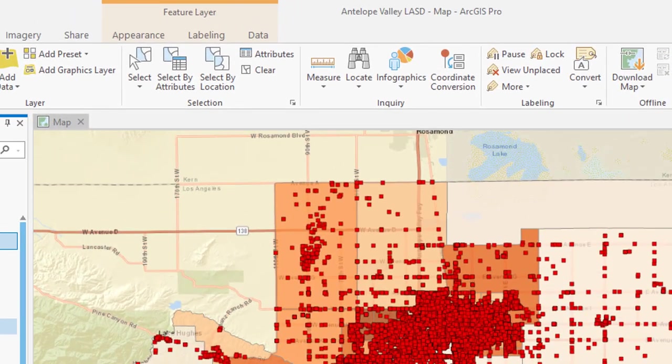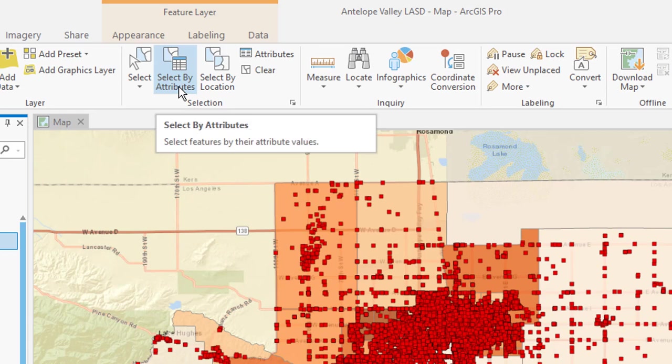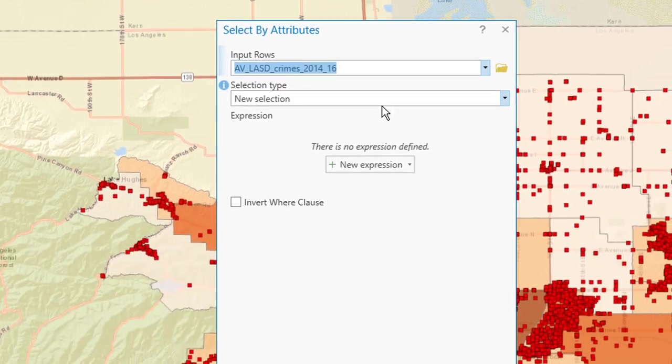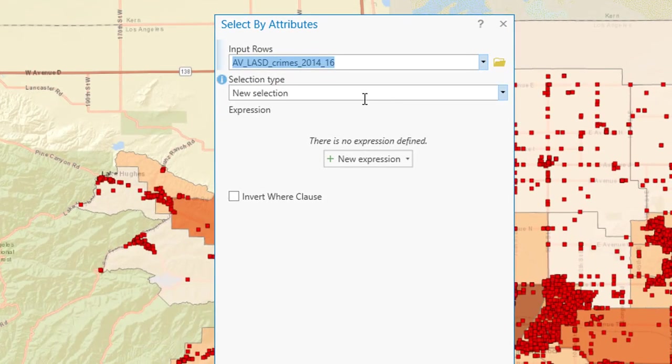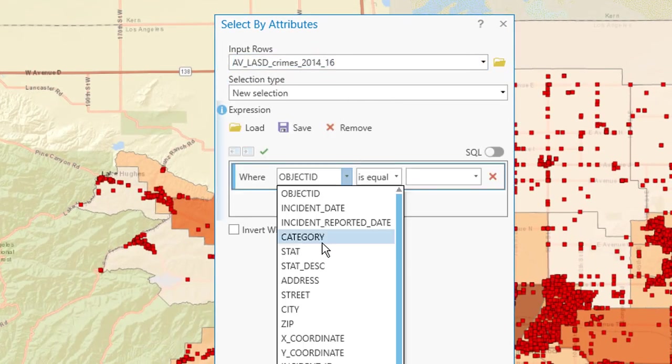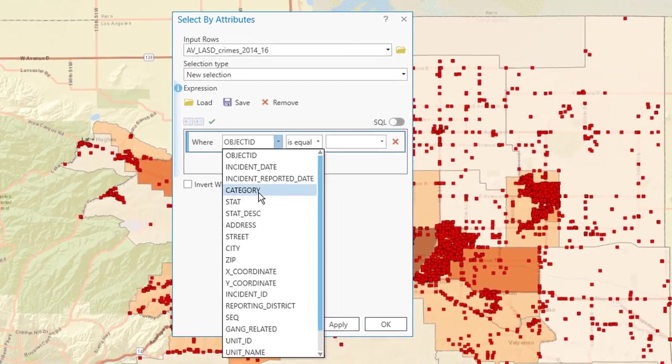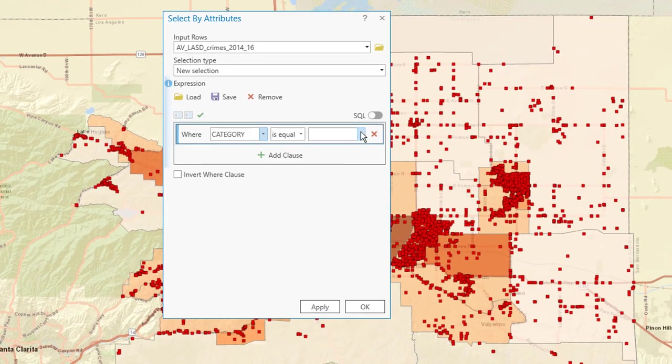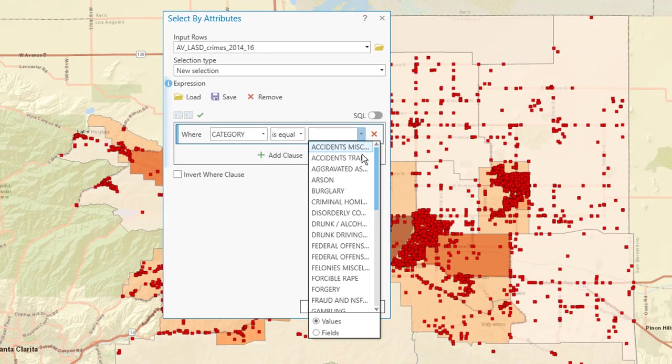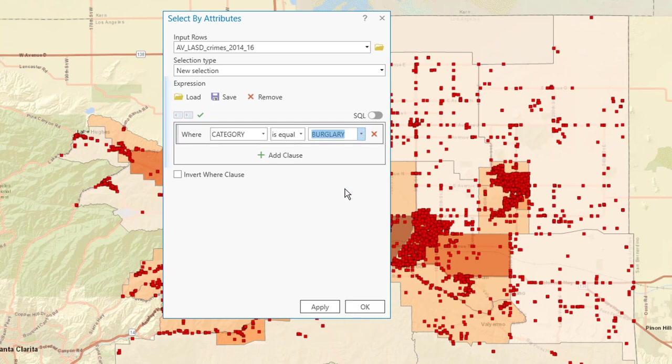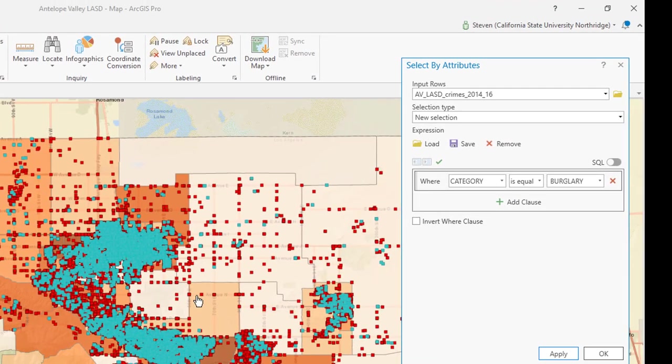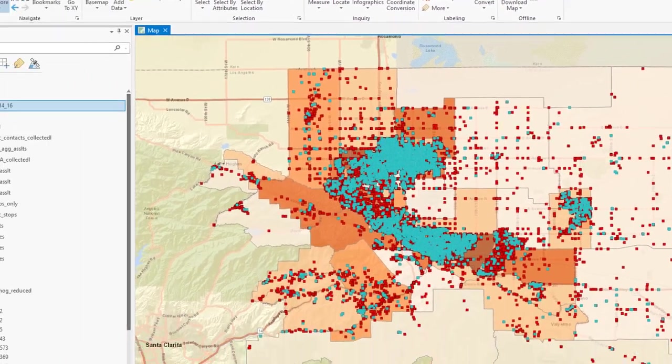Next, we're going to select only burglaries. So in order to do that, I want to select the Select by Attributes button and click on New Expression. I want just a certain category of crimes. And for this category, I'm going to select just the burglaries. Apply. And as we see, only the burglaries are now selected. All the other crimes appear as red dots.